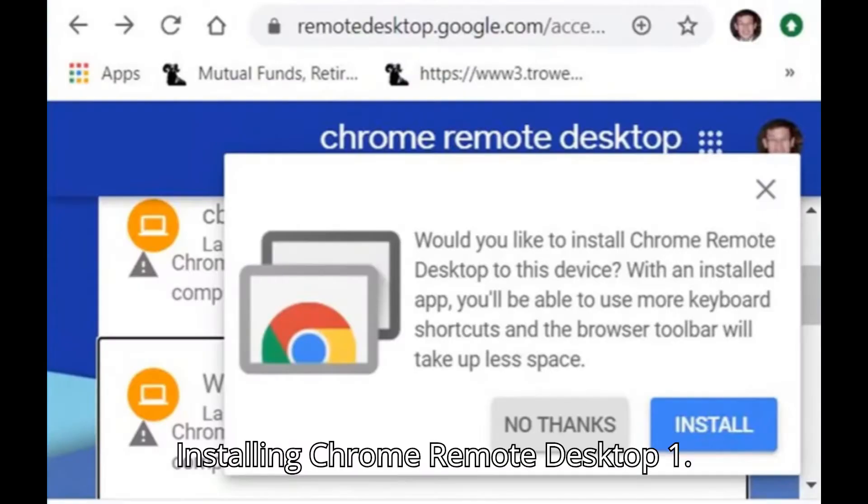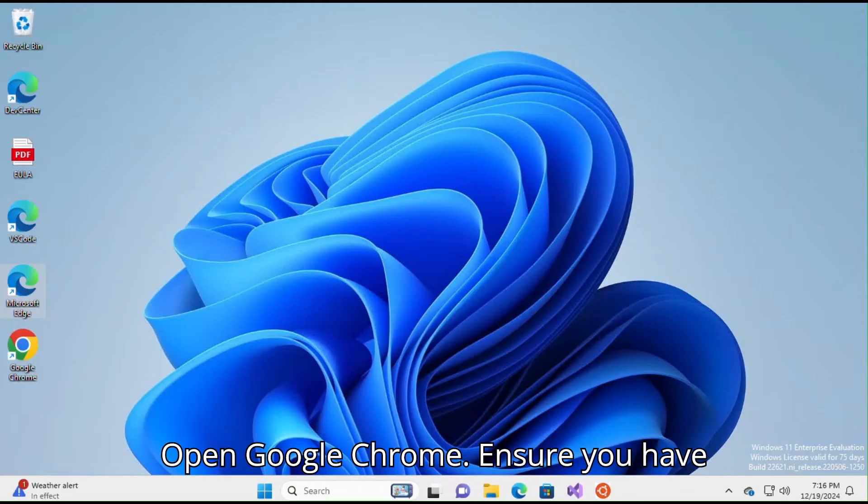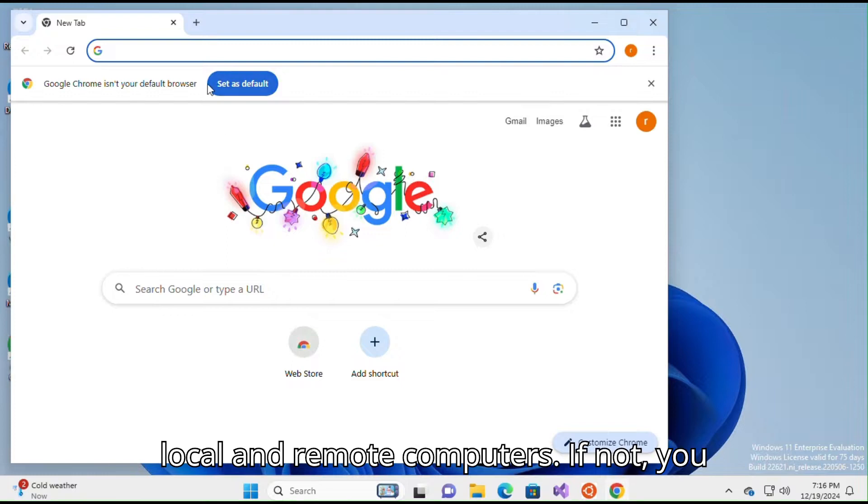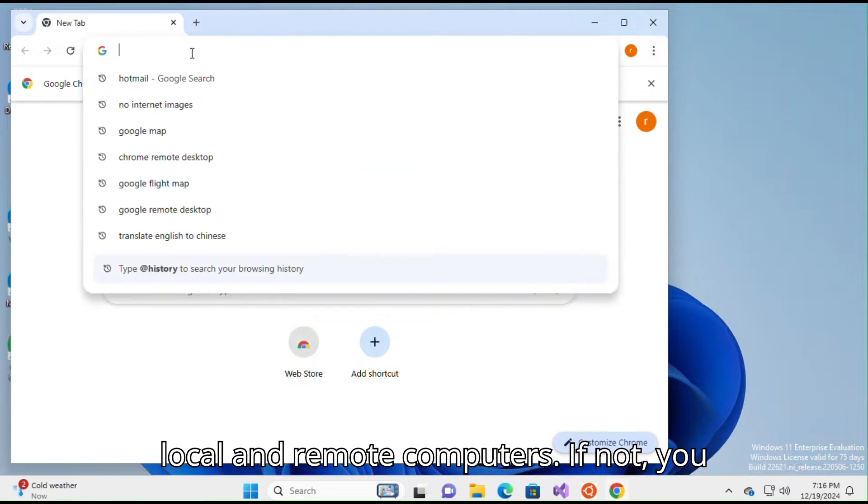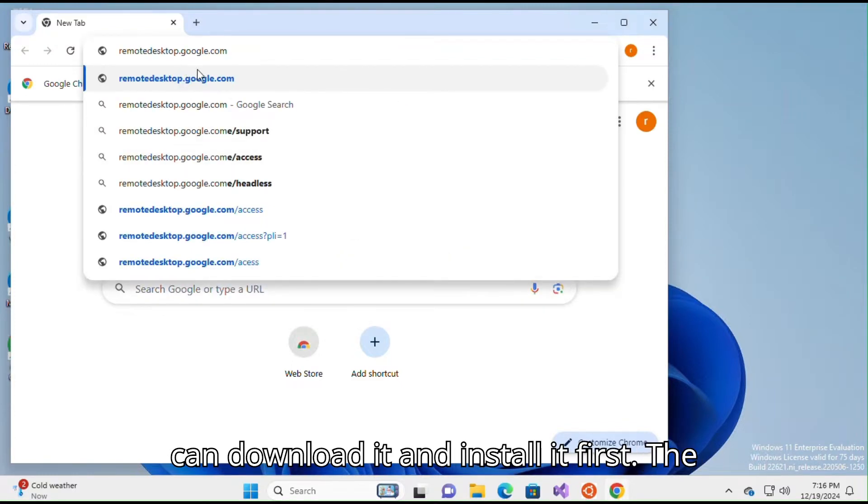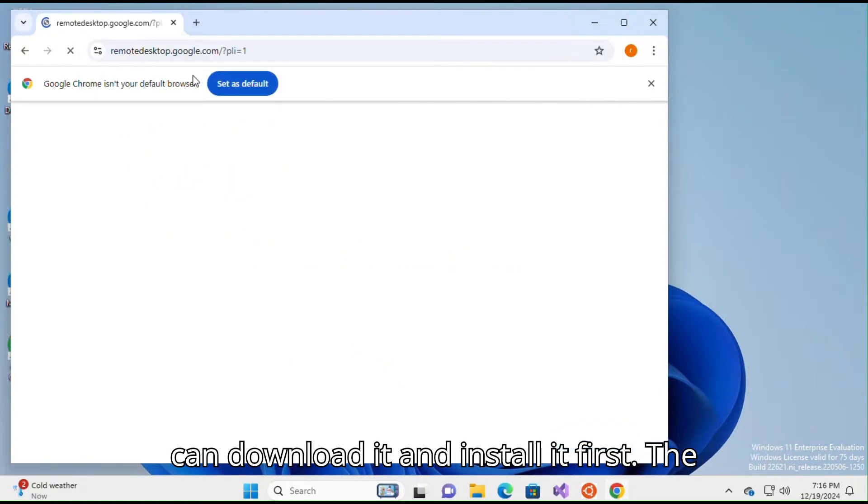Installing Chrome Remote Desktop. Step 1: Open Google Chrome. Ensure you have Google Chrome installed on both your local and remote computers. If not, you can download it and install it first.